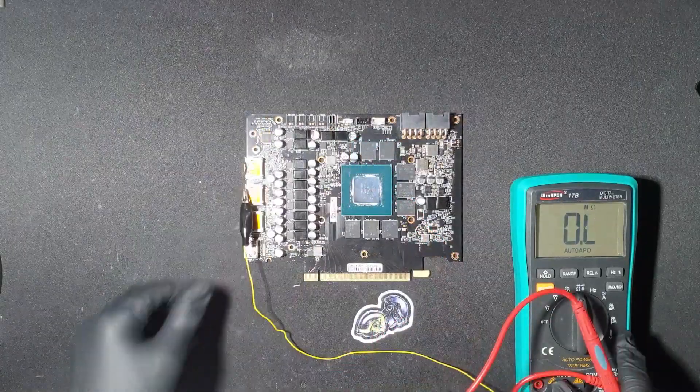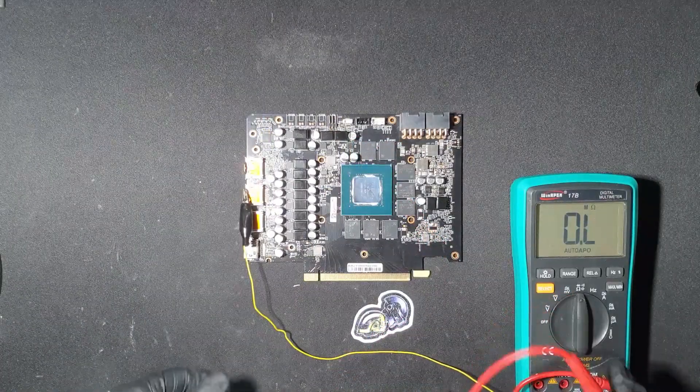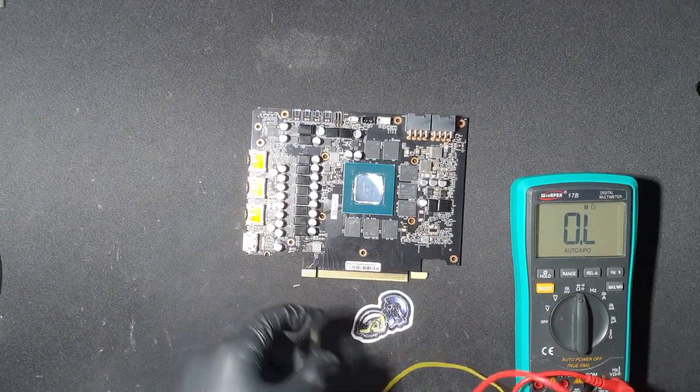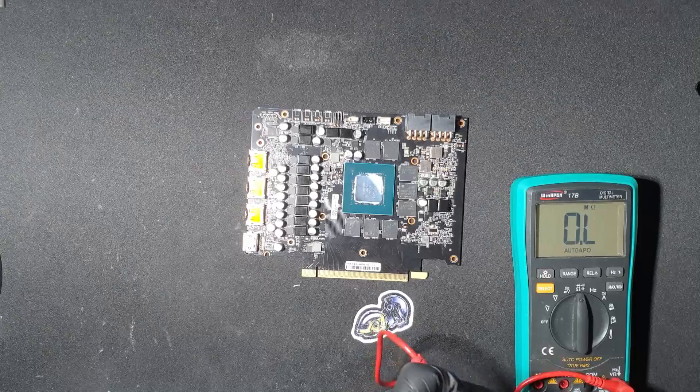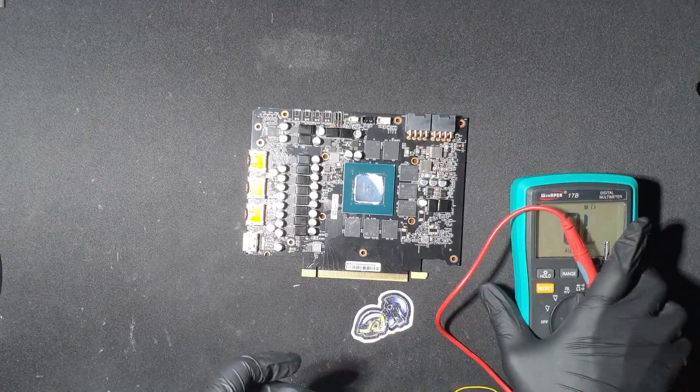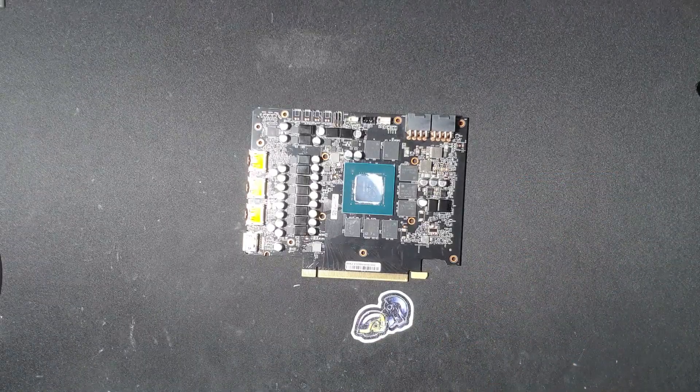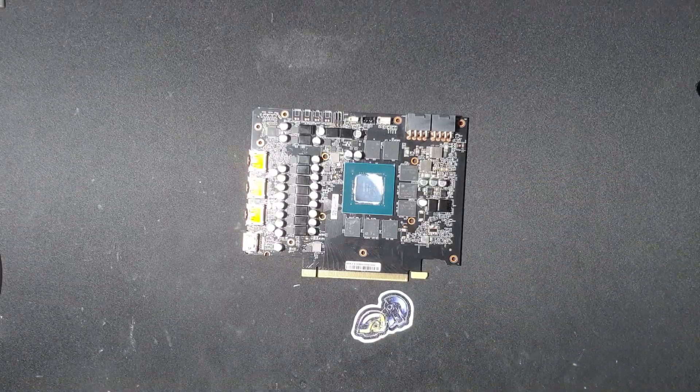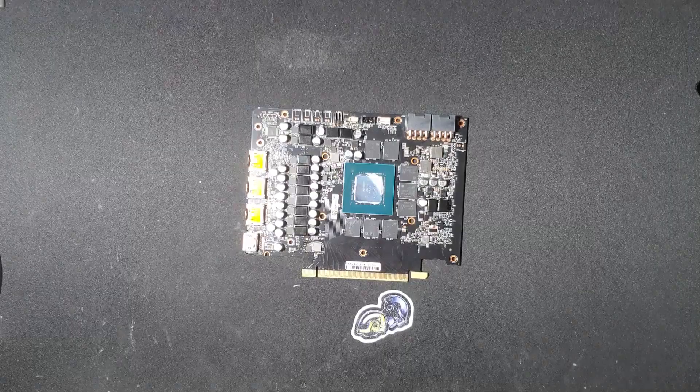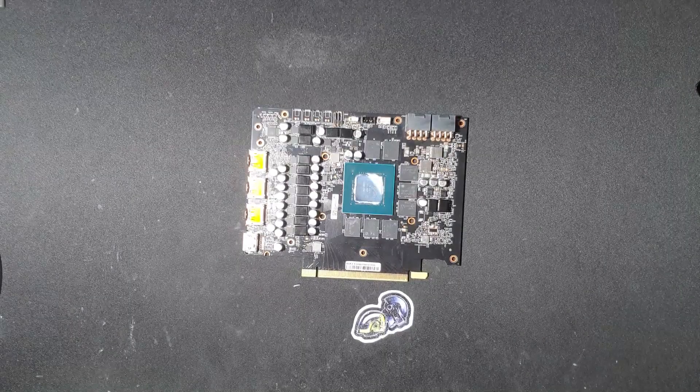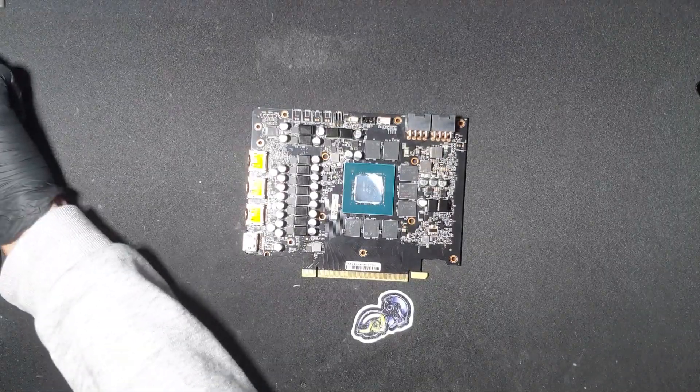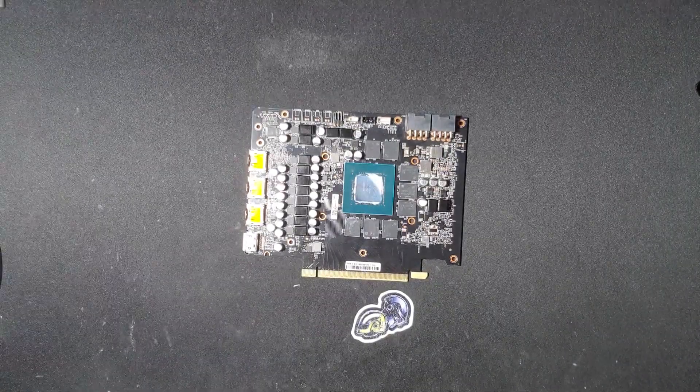As you saw, none of them were shorted. On newer cards, Vcore is less than 1 ohm, so it's generally useless to check its resistance. After confirming there are no shorts anywhere on the card, you can be sure it's safe to turn on.